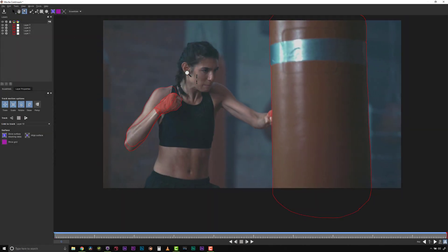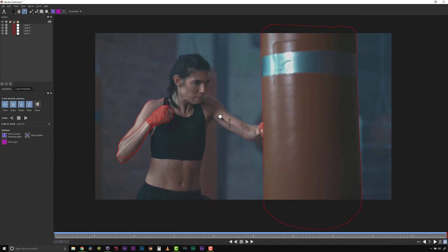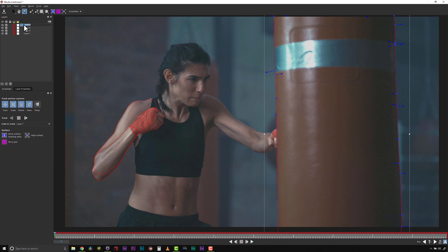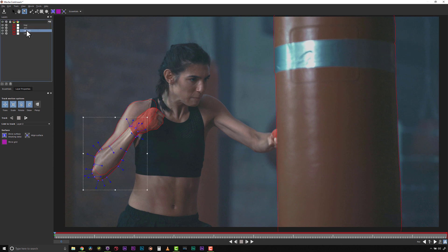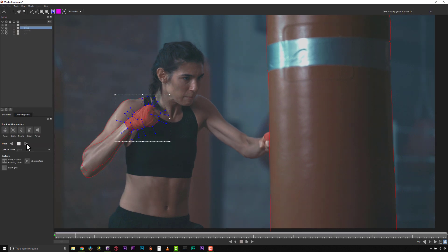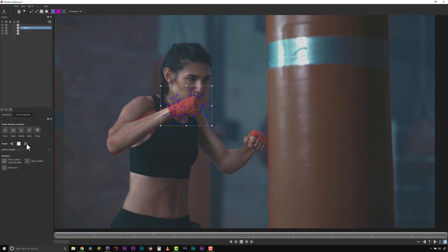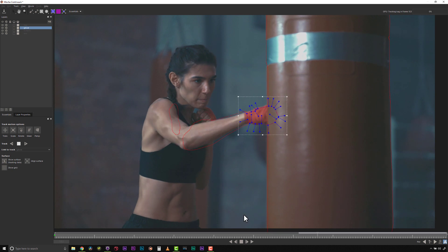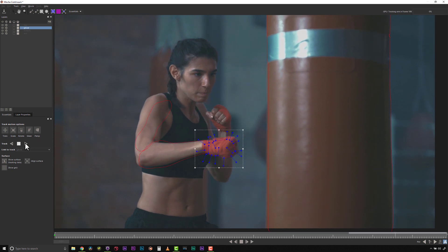Now that you know what these tools do, let's go ahead and hit Track Forward and track our roto layers all at once. Mocha will process the track for any layer with the gear icon turned on, so be sure to turn the gear off once your track is complete, if you do not want to retrack that area. I have sped this track up so that you don't have to wait the half minute this shot takes to process.